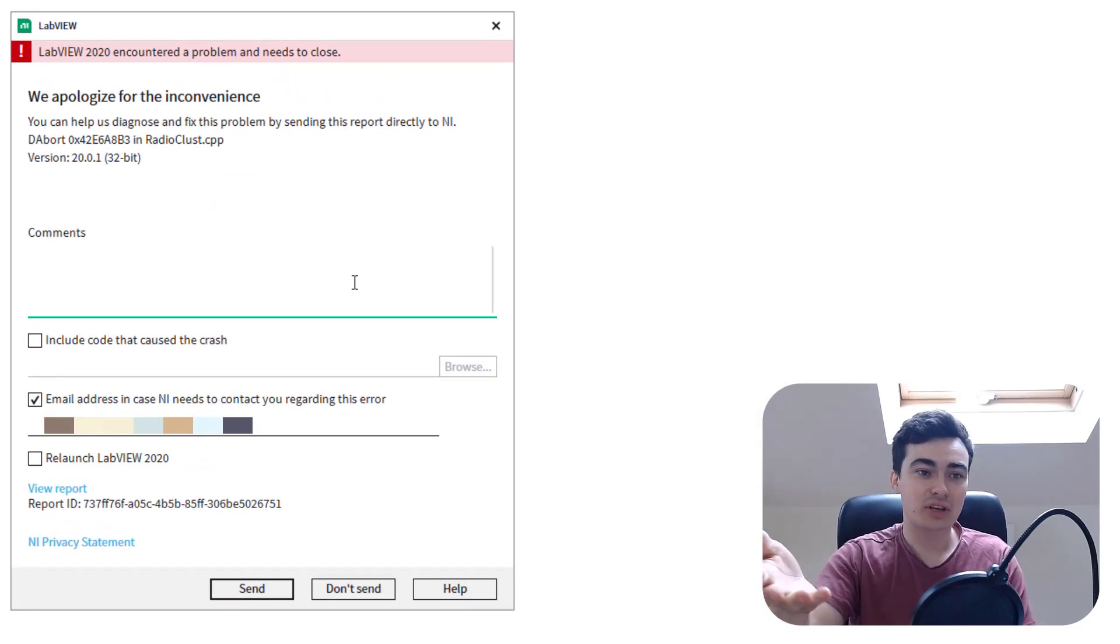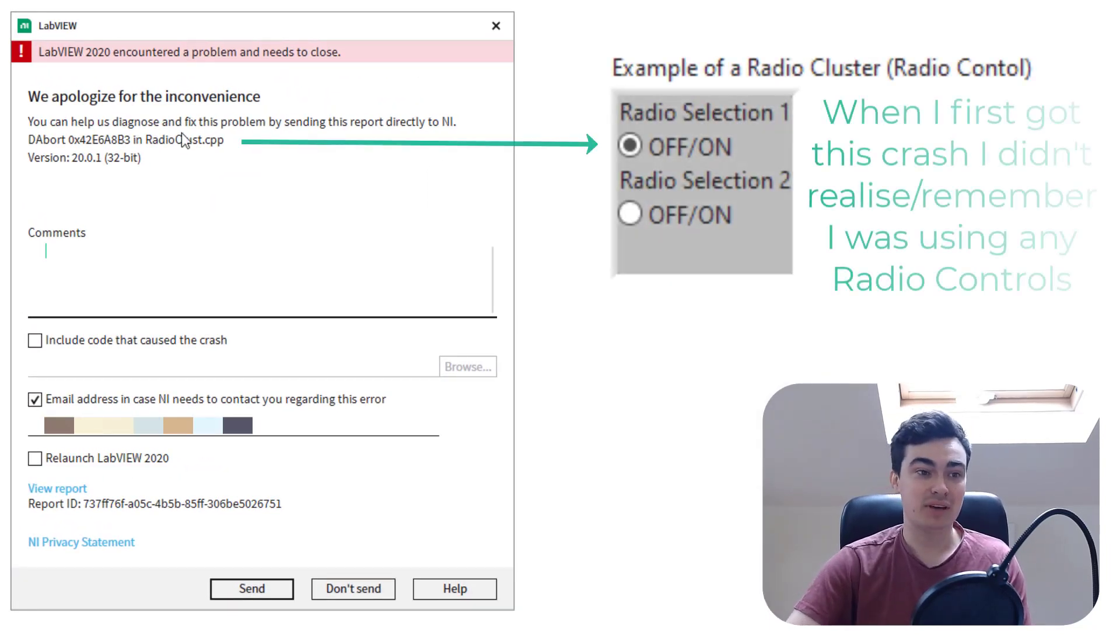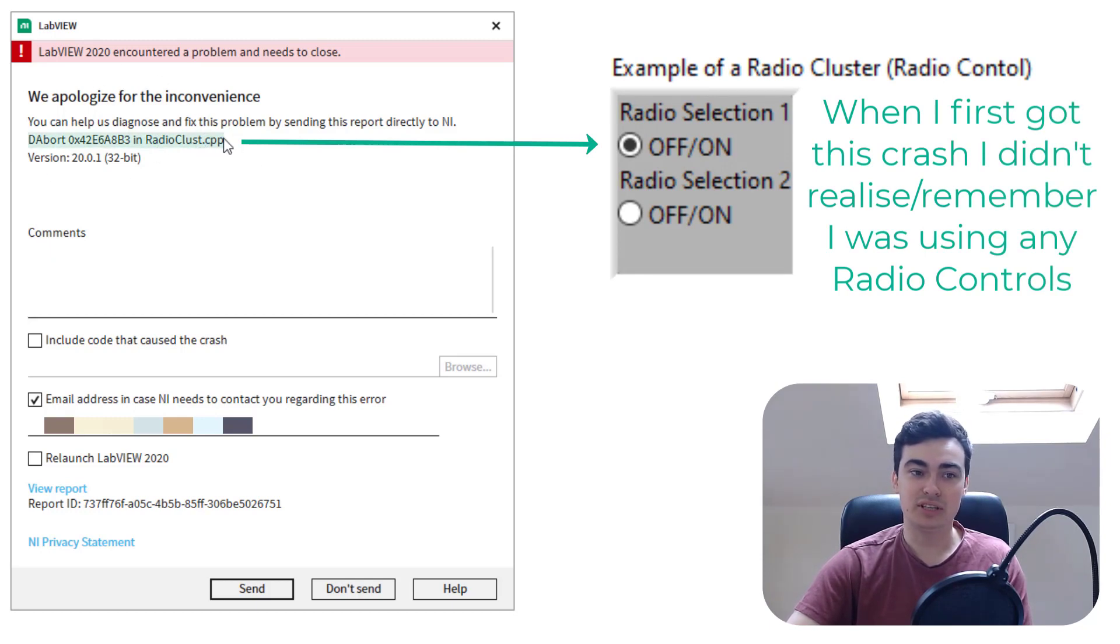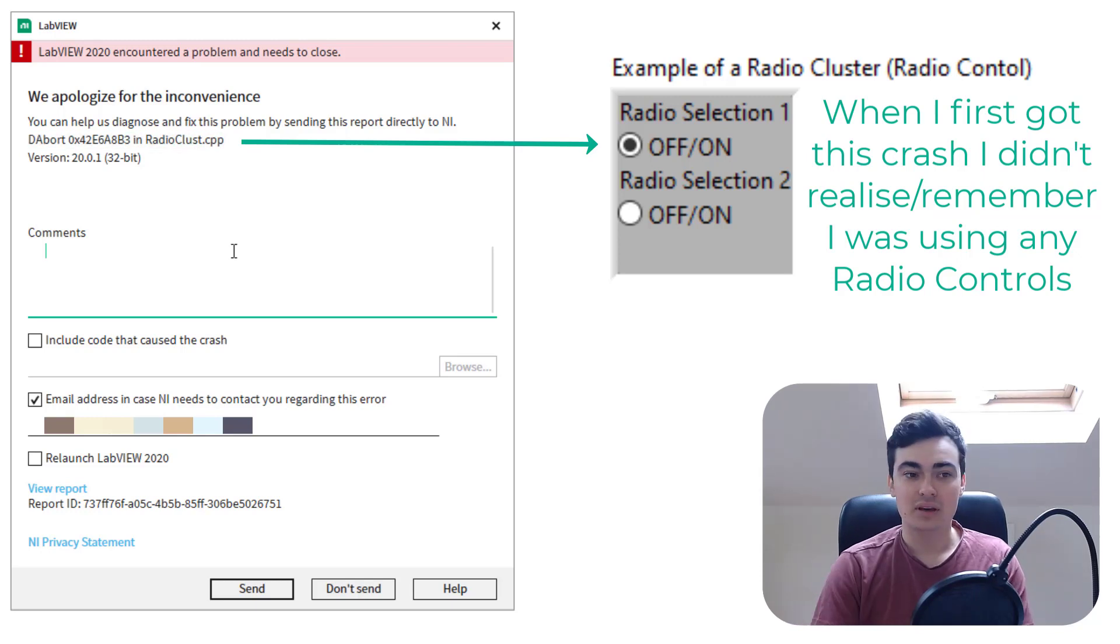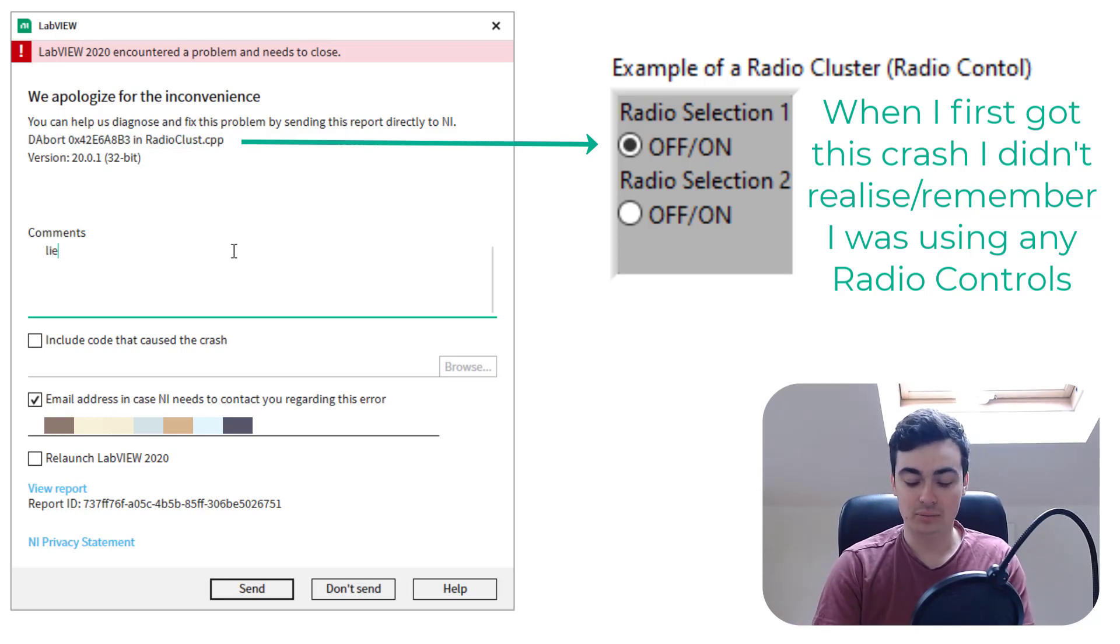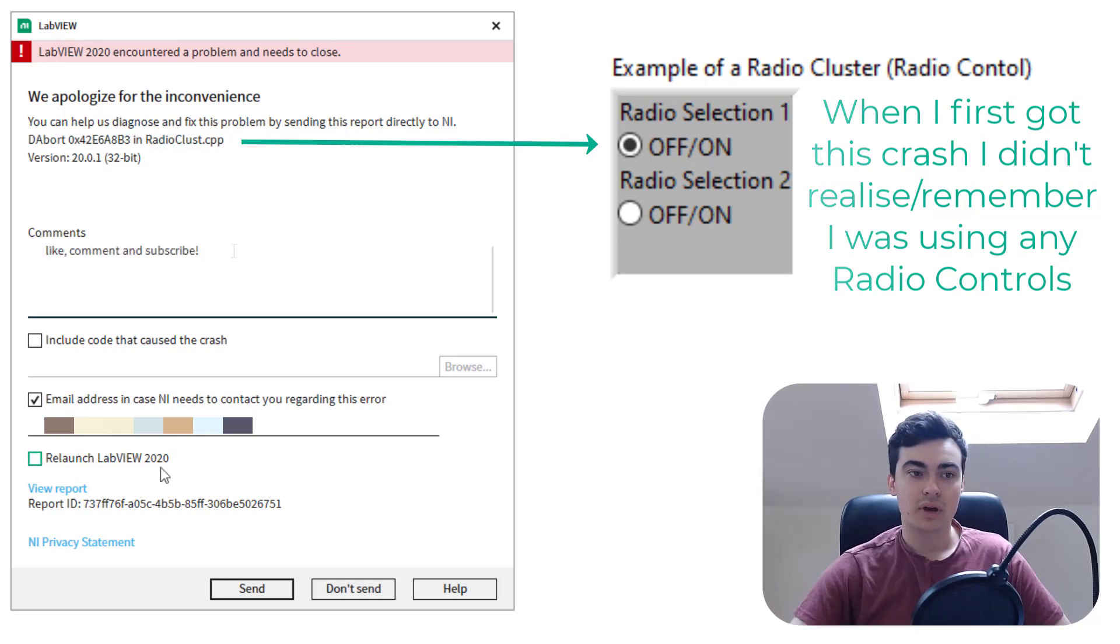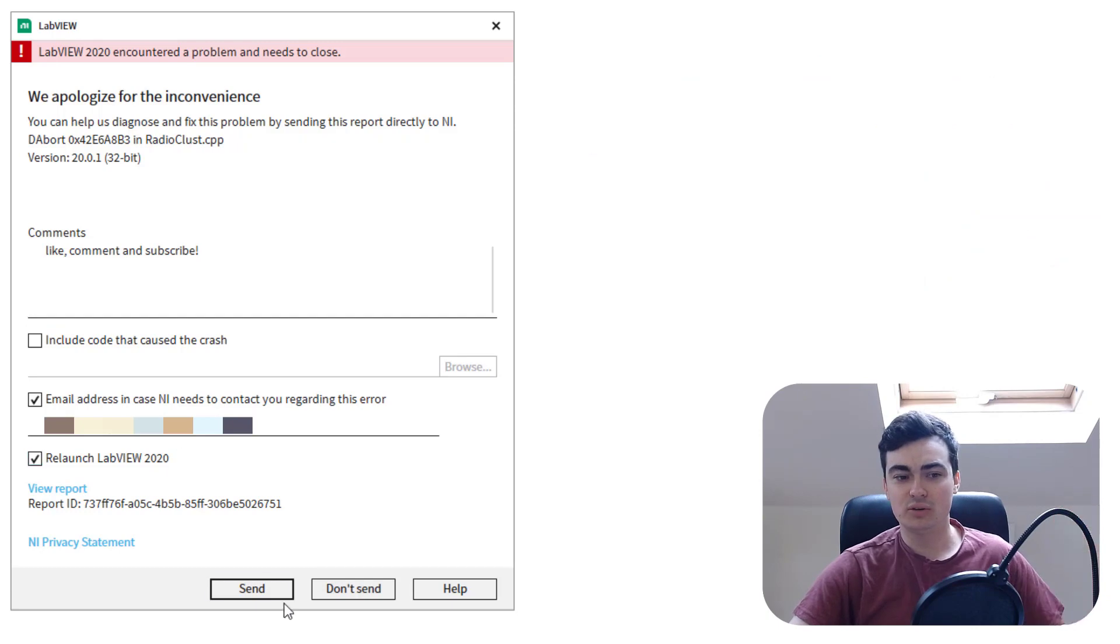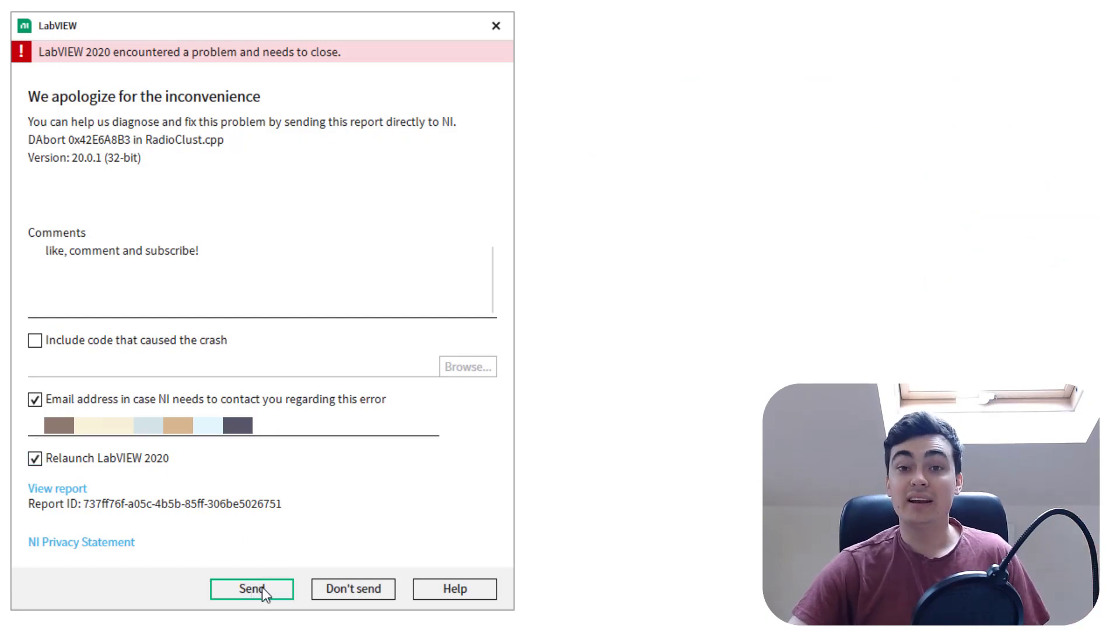Here I have the crash report and it says I'm getting some sort of exception in RadioCluster.CPP. You can leave a comment to help NI and you can also choose to relaunch LabVIEW 2020 and click send.